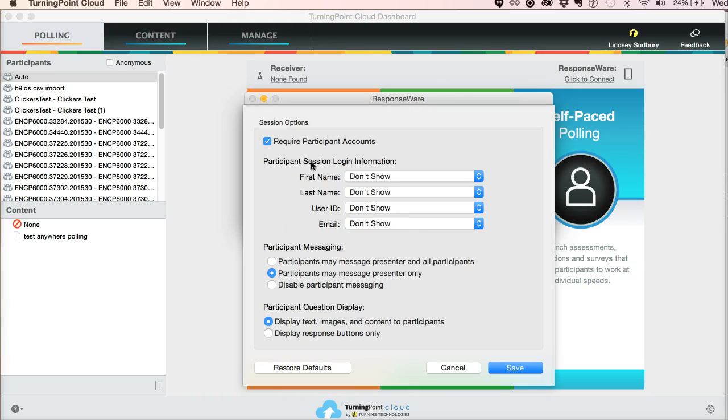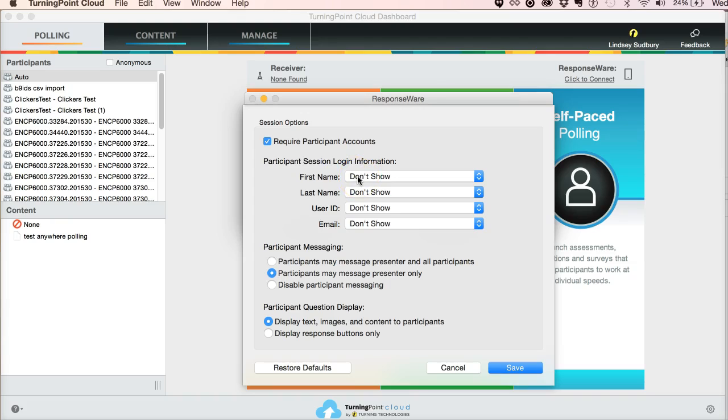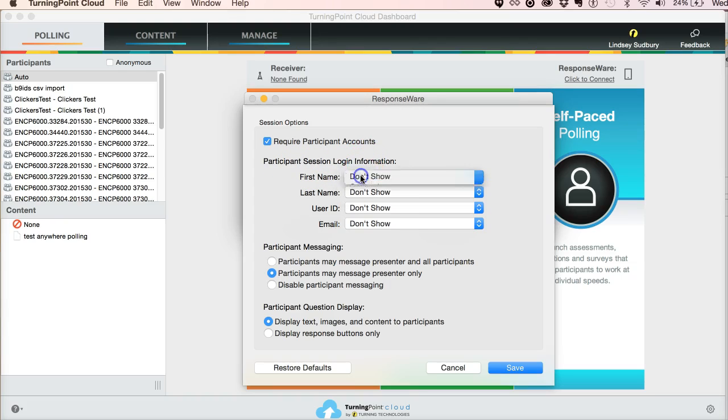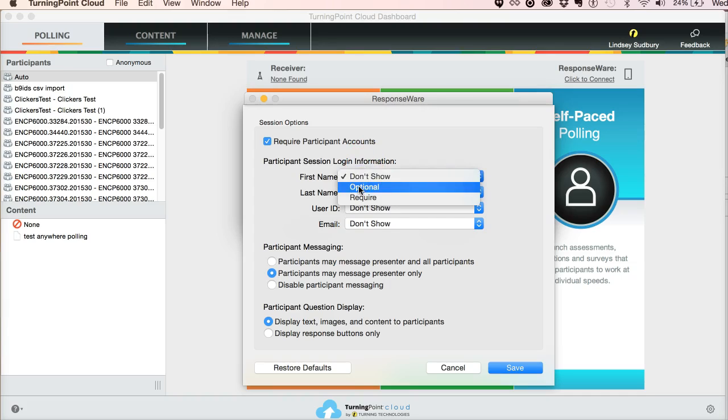And in the end, there's no record that they answered those questions or you'll see a record, but it'll show up as an unassigned device. So I'm going to require participant accounts. That means that they're required to log in with their usernames and passwords, which is great. And then participant session login information. You can choose don't show for all of these. I think by default, it's optional.